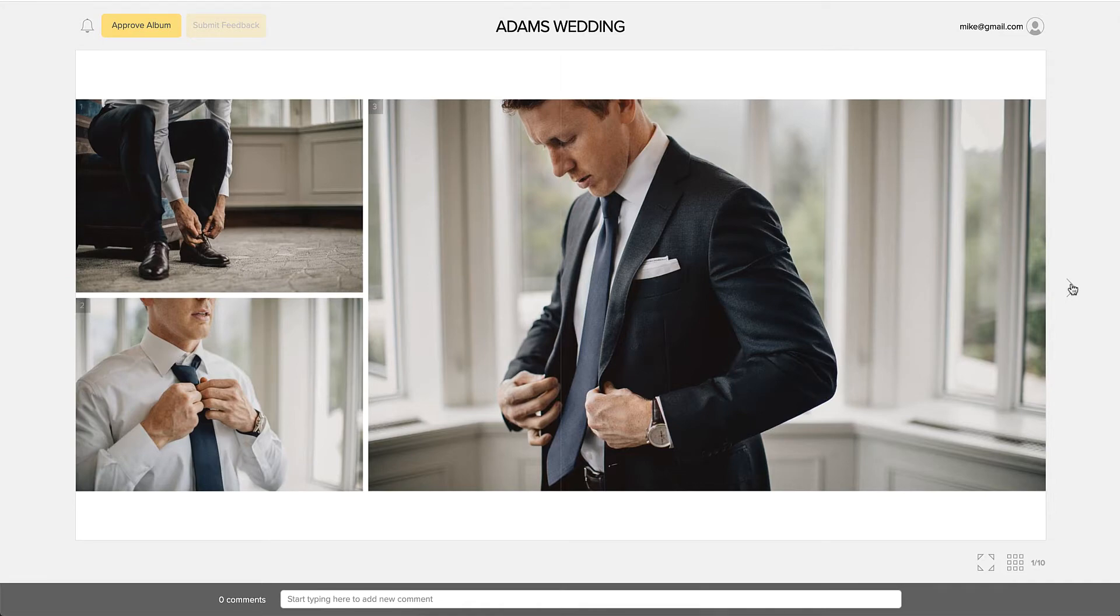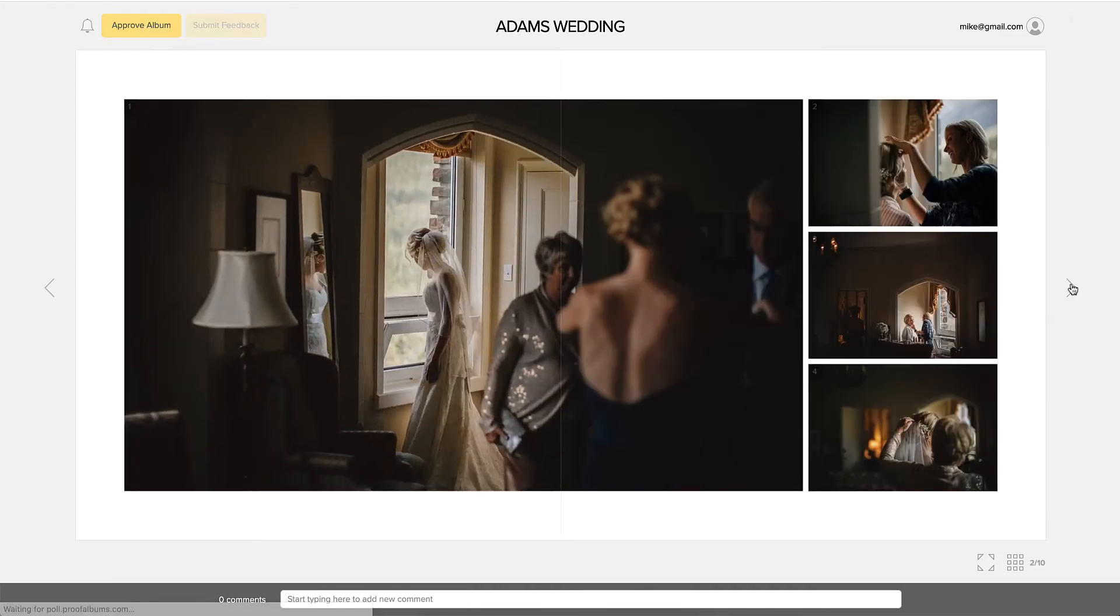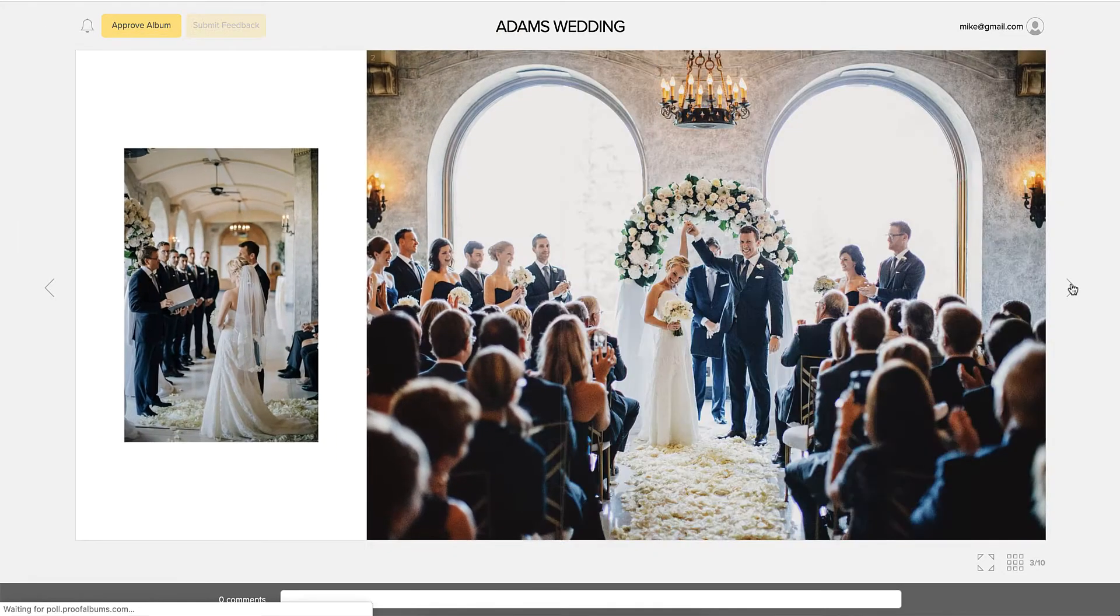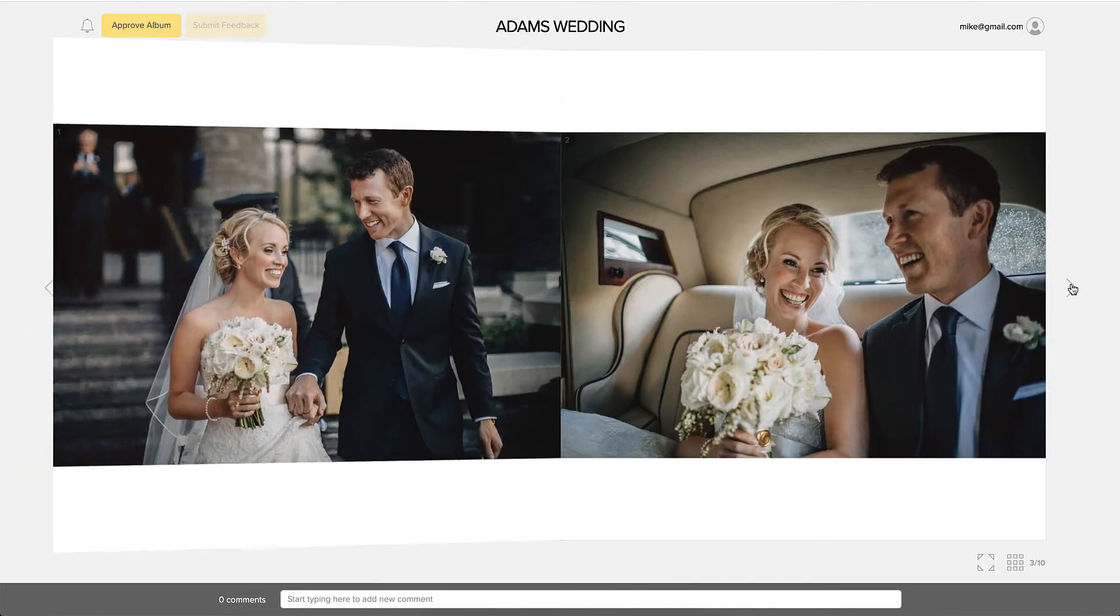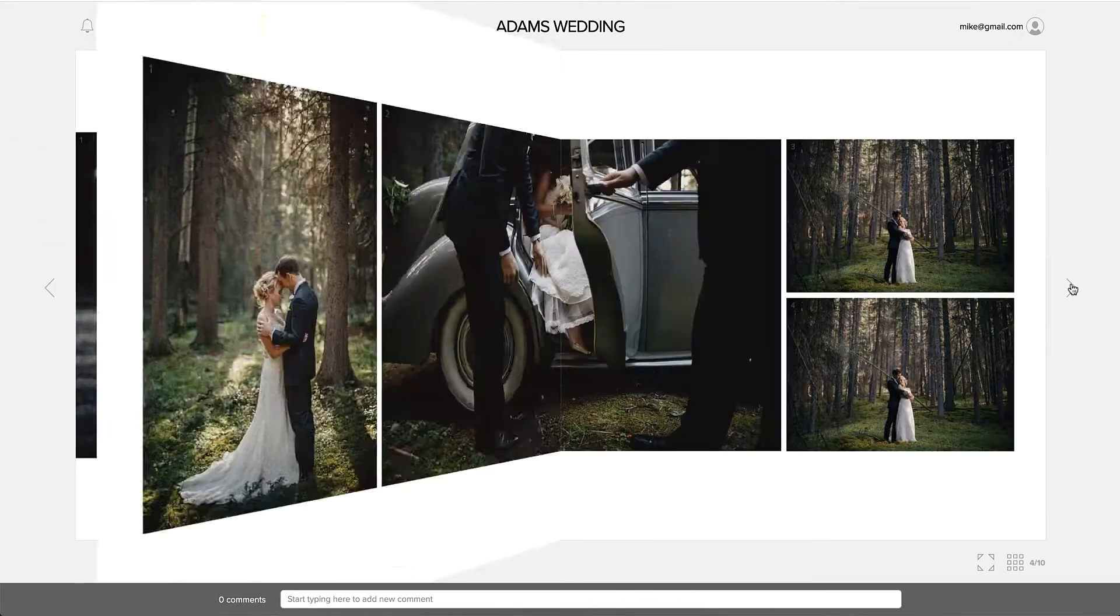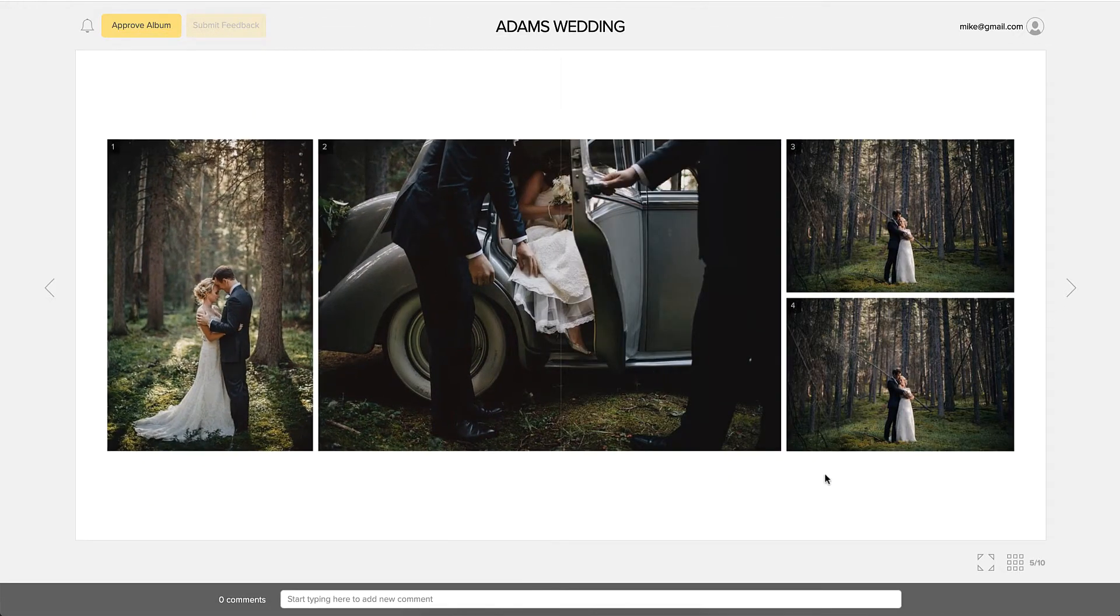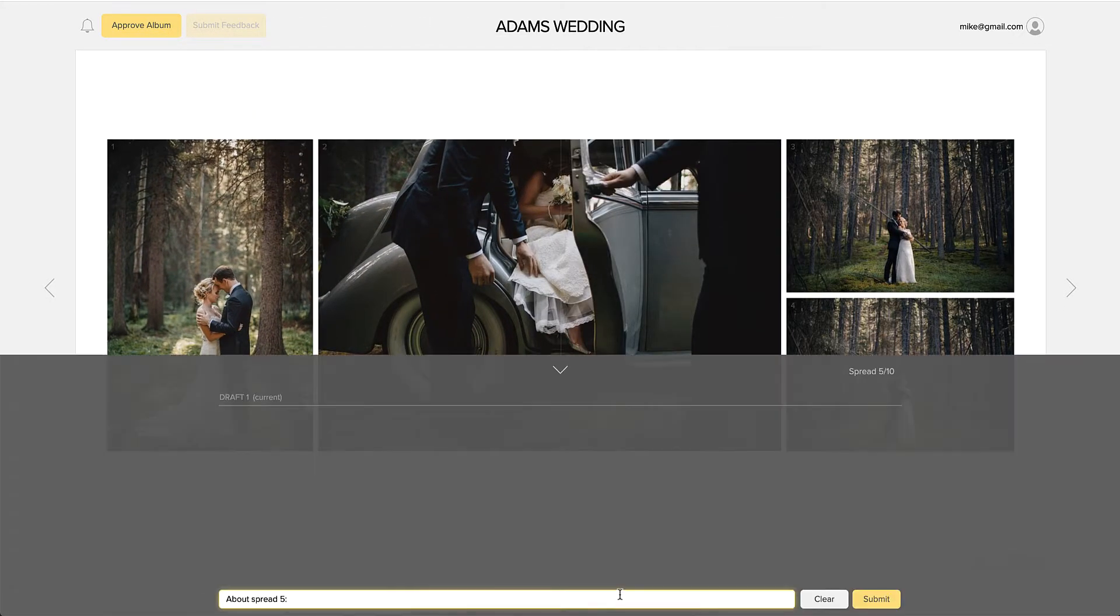When viewing the album draft, your clients can flip the spreads by clicking on the left and right arrows. At any moment, they can leave feedback in the comment box on the bottom.